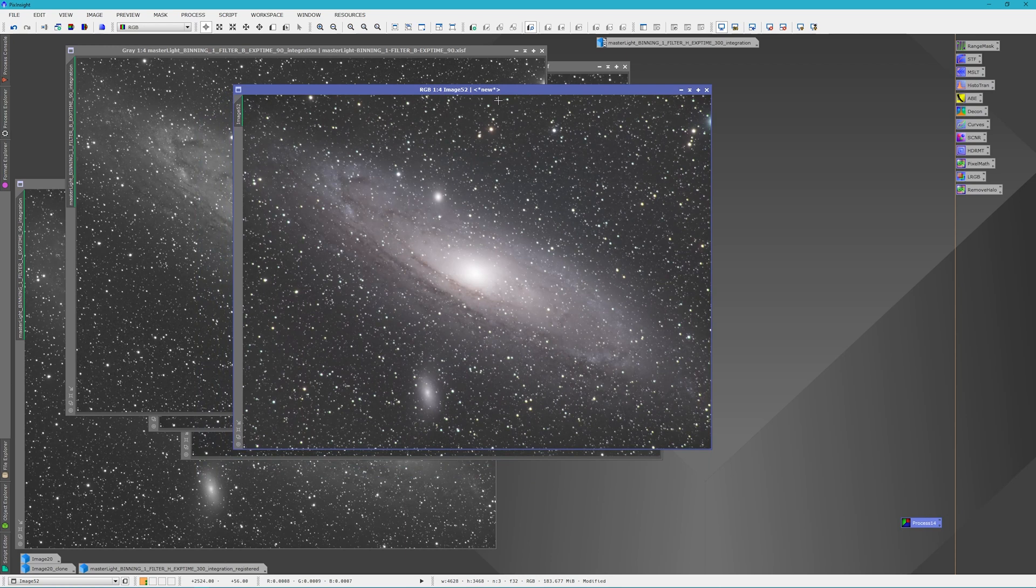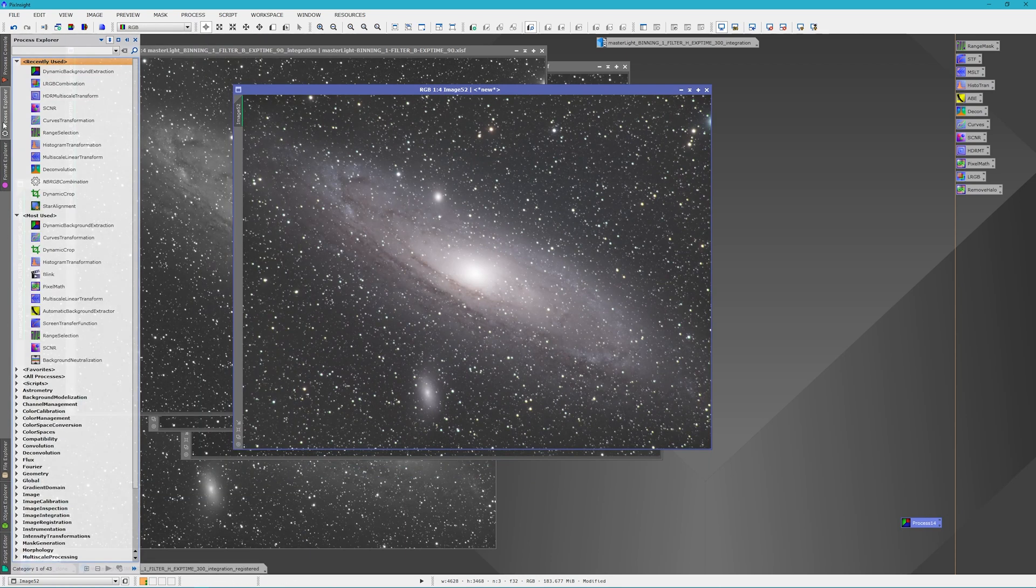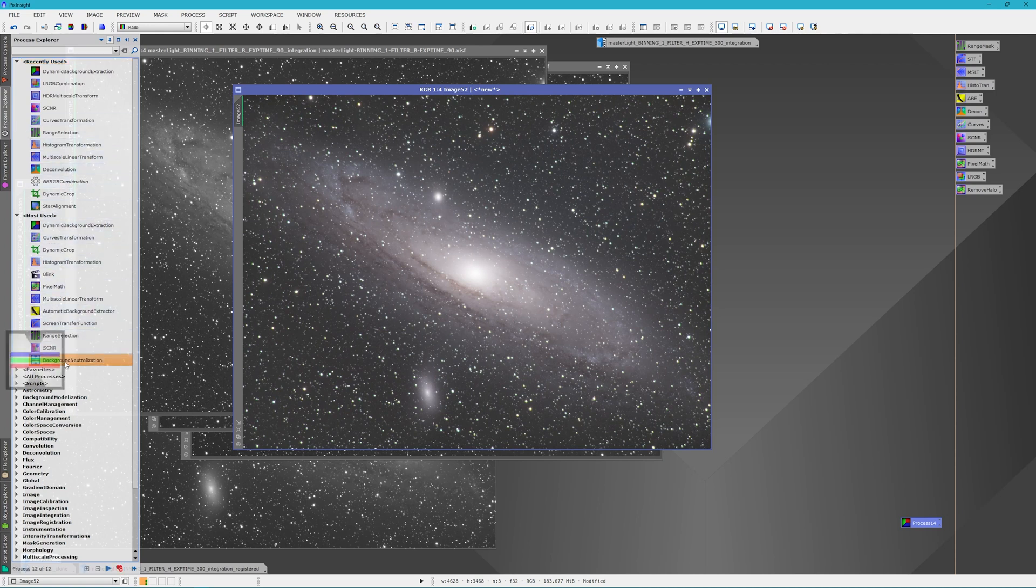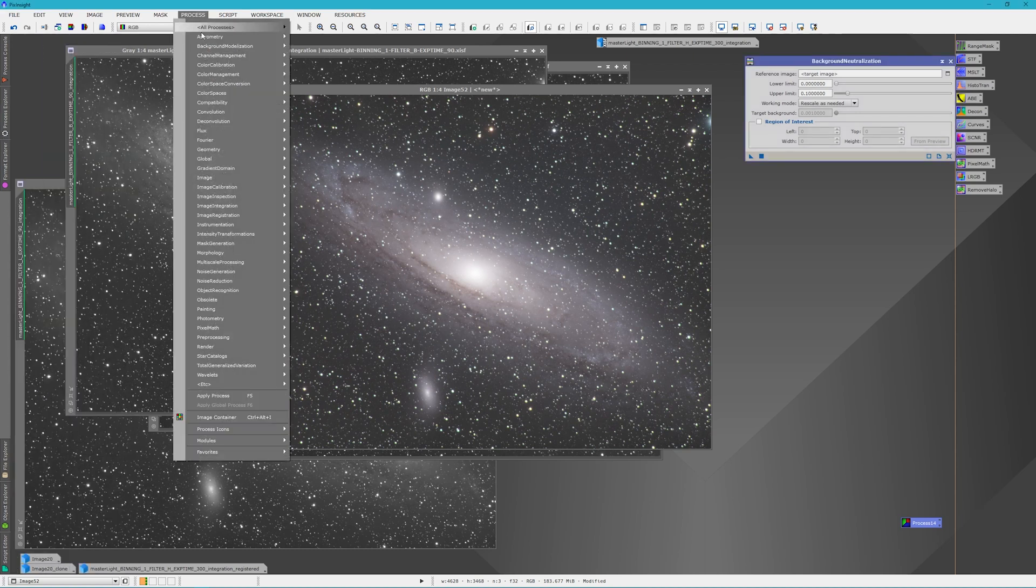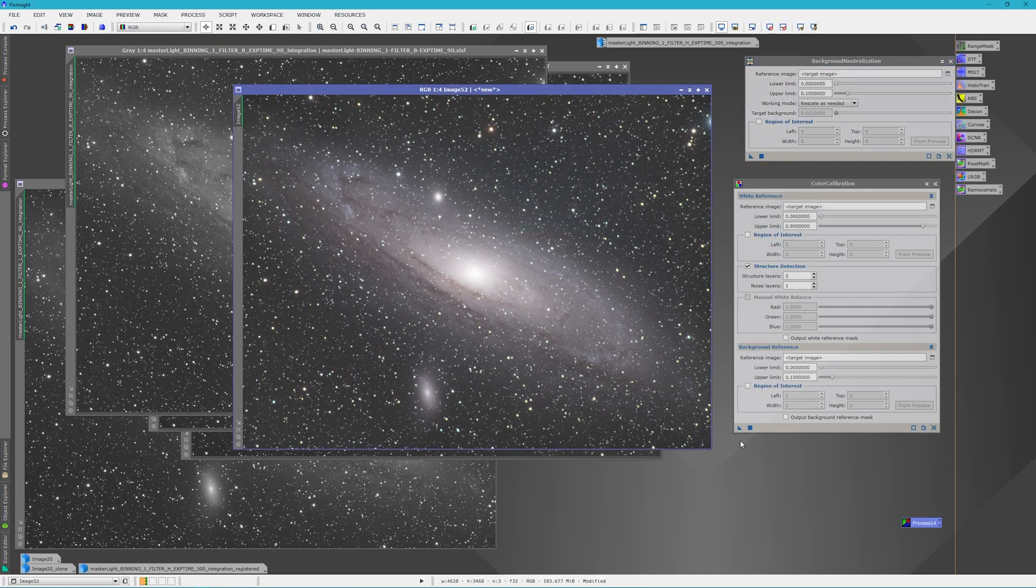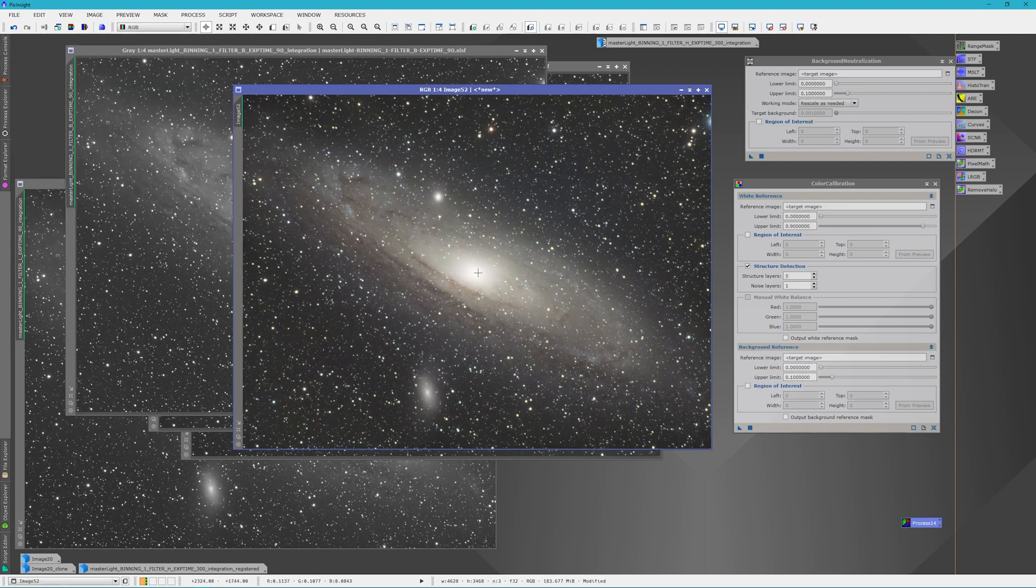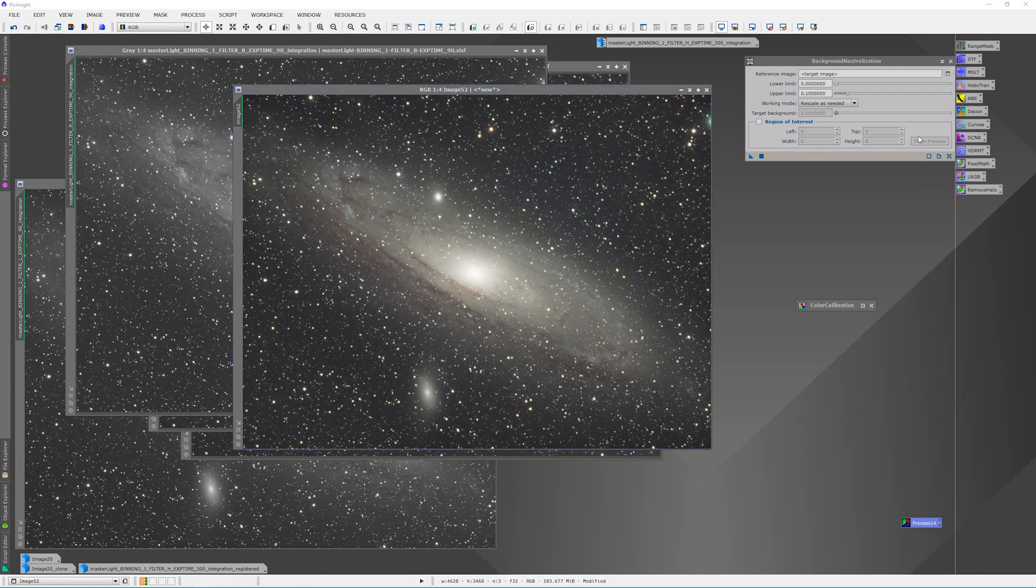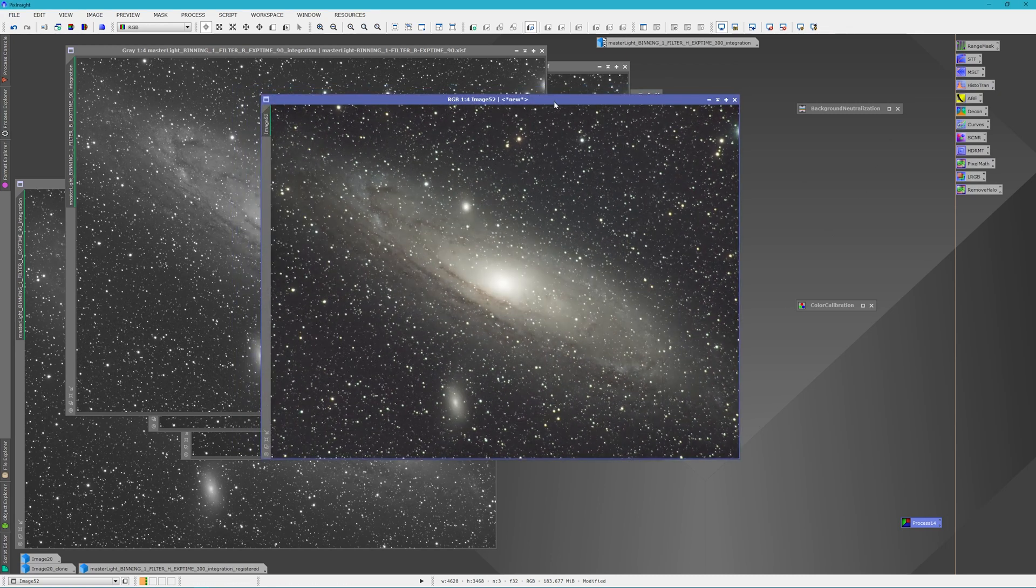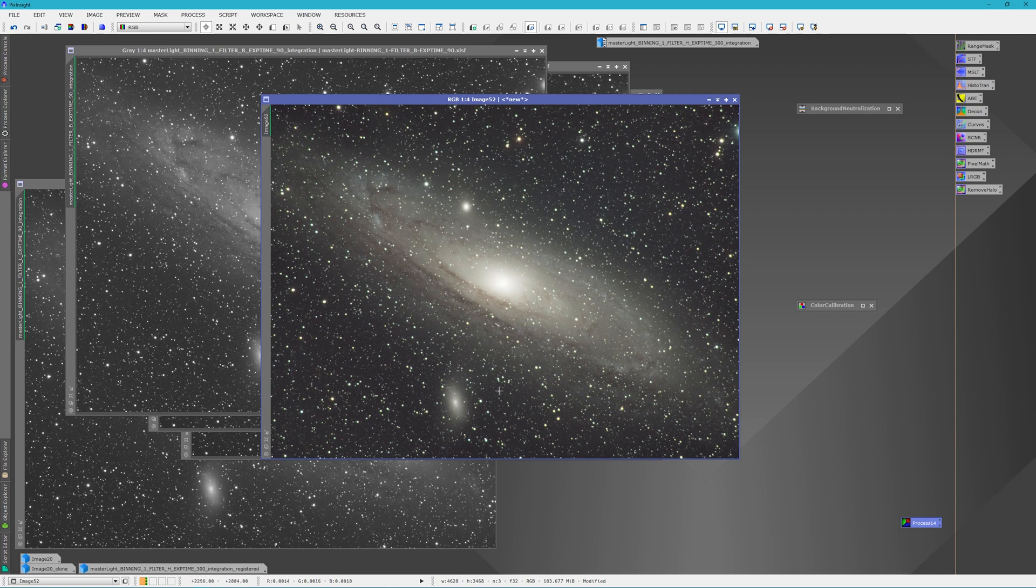Now we're going to do a quick color calibration of this image. Let's open up background neutralization and my color calibration. I let the PixInsight defaults work for me as opposed to getting references. So we're going to minimize these and use them, we might use them later. So here's our RGB image of Andromeda. And it looks kind of plain, but we're going to fix that.